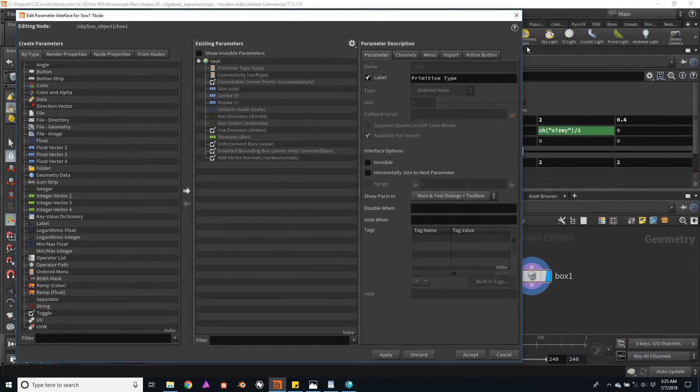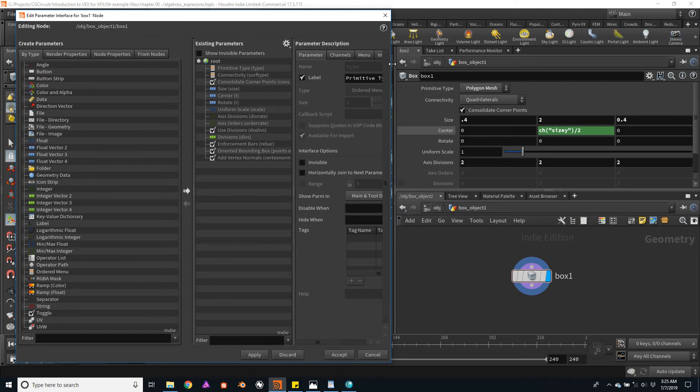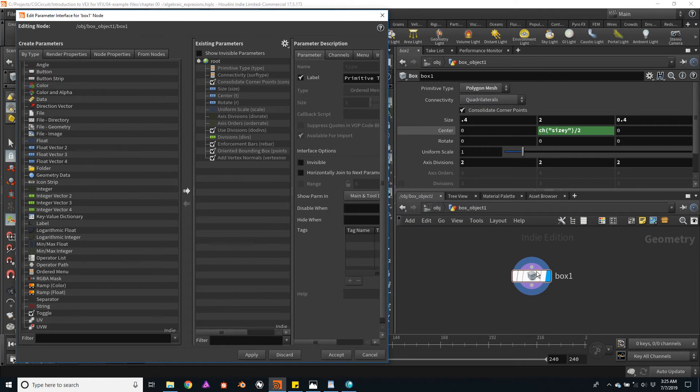Here we can see a list of all the parameter channels for this box. For example, the size, the uniform scale, axis, divisions, etc.